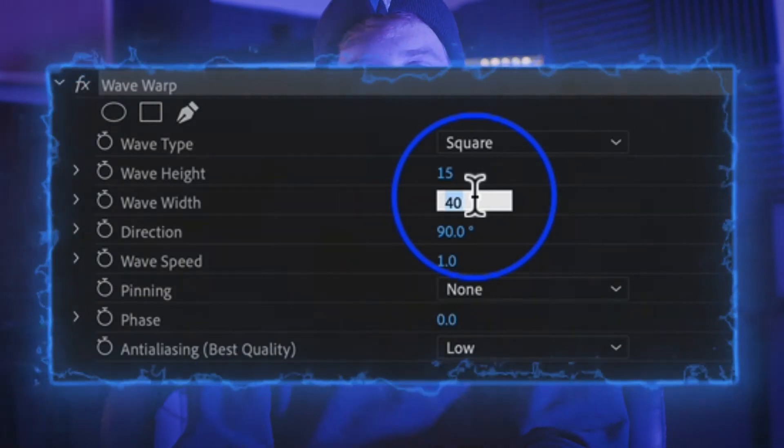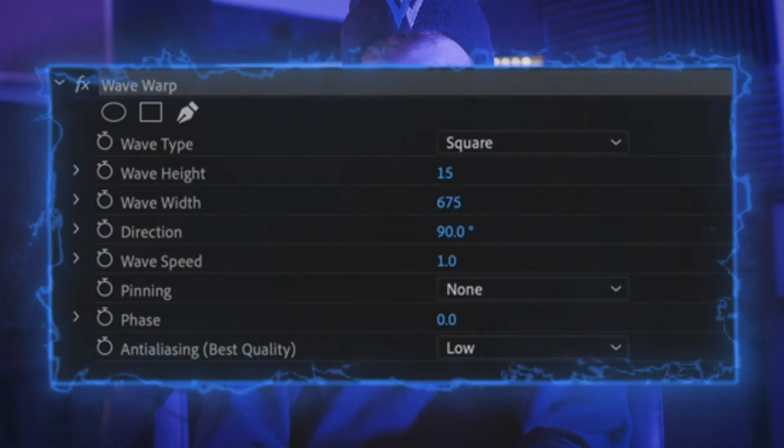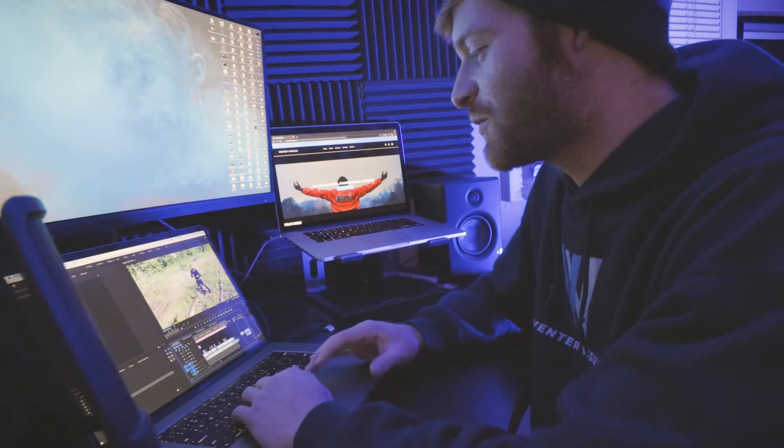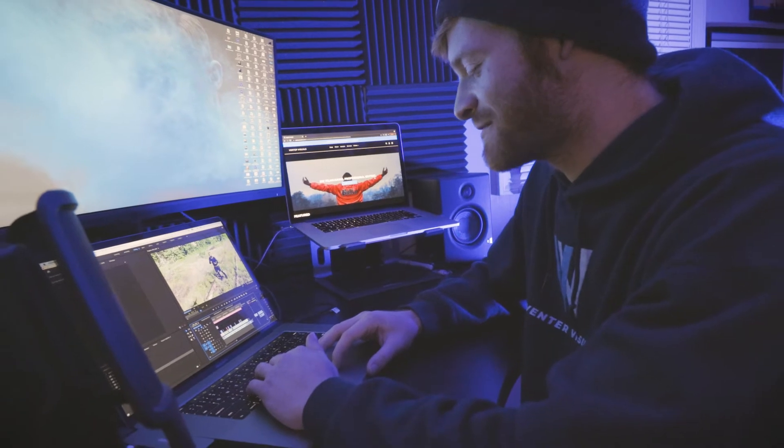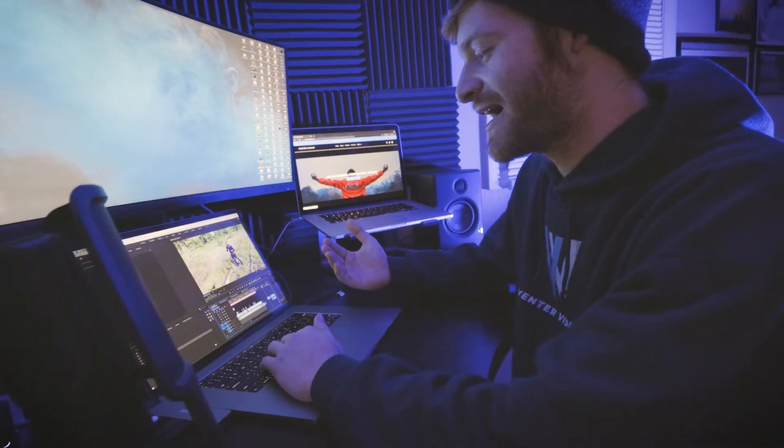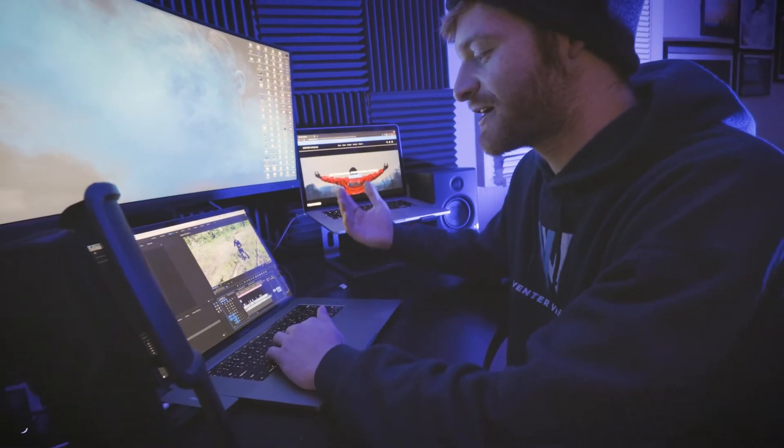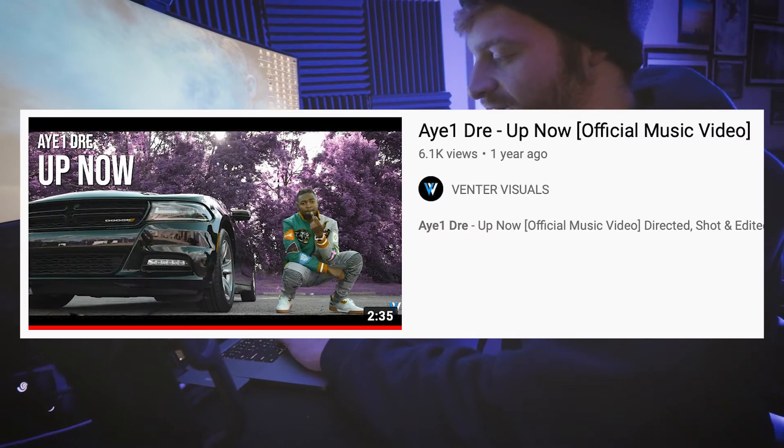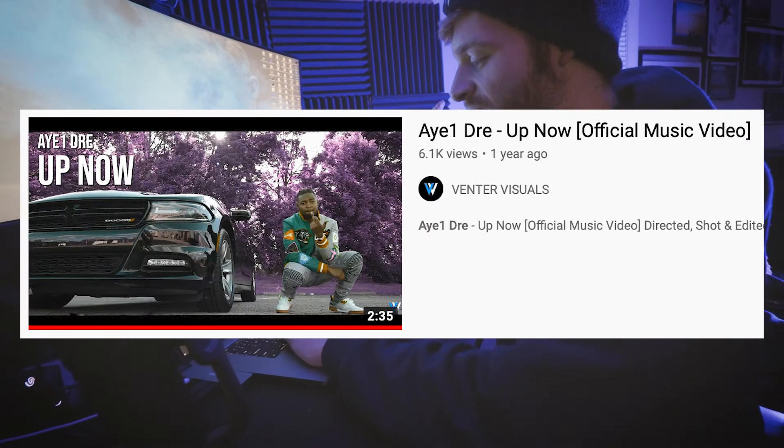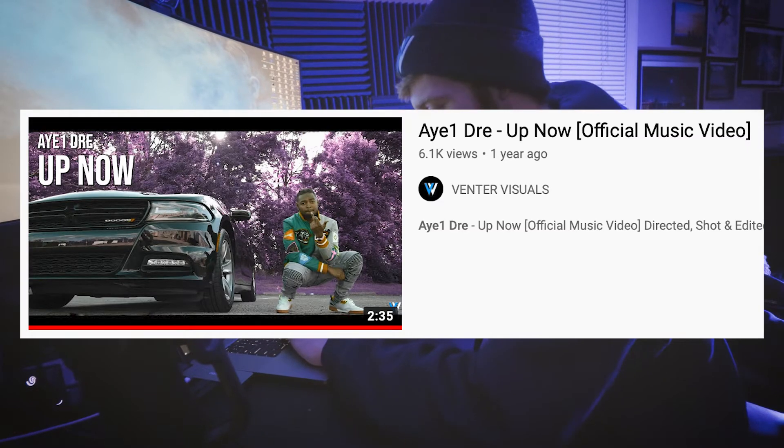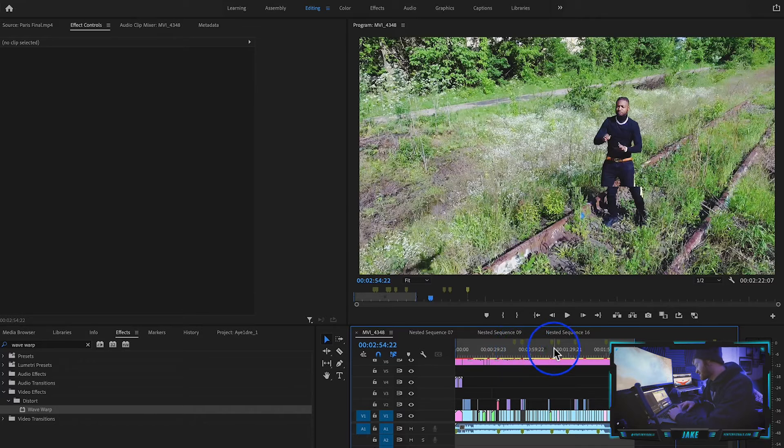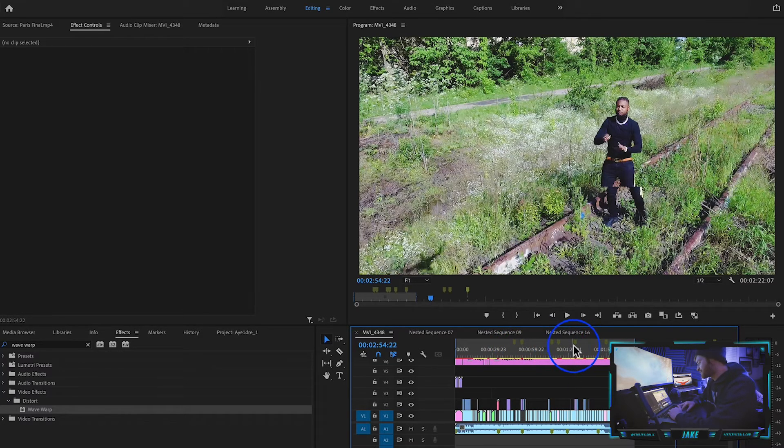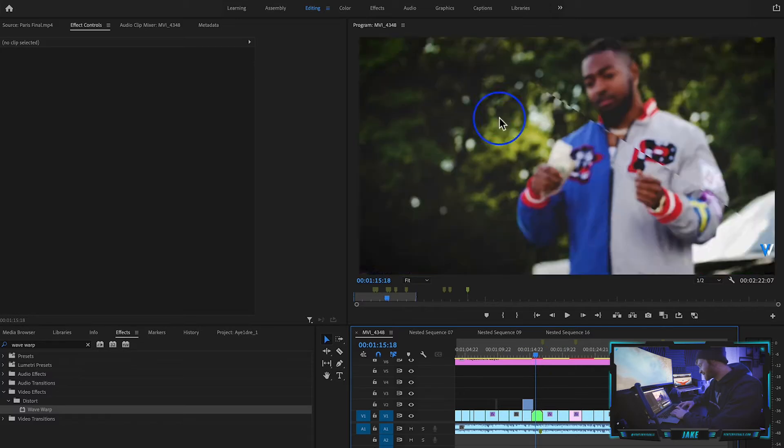With this example, I have some footage from a music video I shot about two years ago with this rapper called A1 Dre. The video is called Up Now, it's on my YouTube channel if you want to check it out. Basically, I have marked here the different spots where I use this wave warp effect. You see these lines that kind of come across the screen.